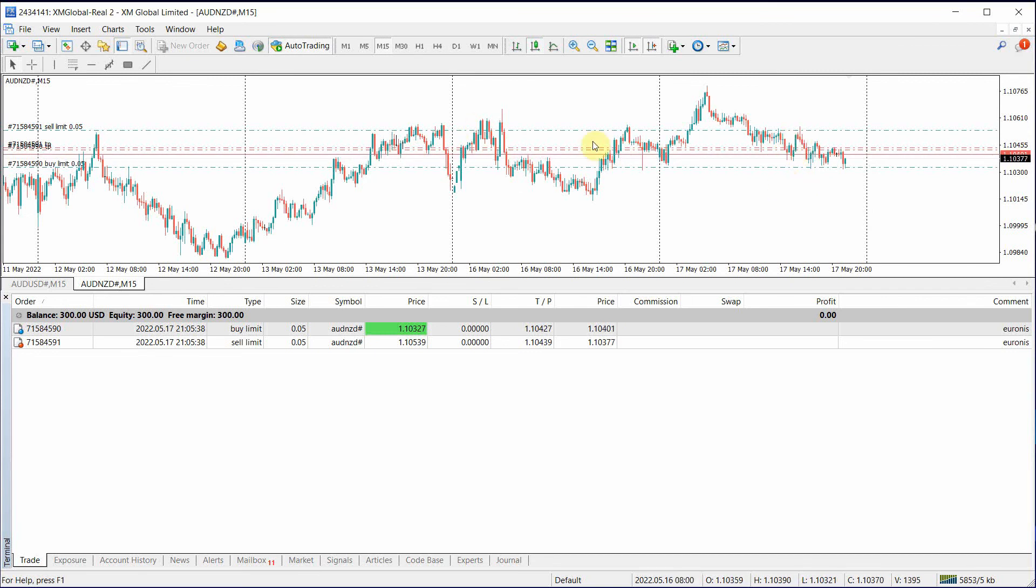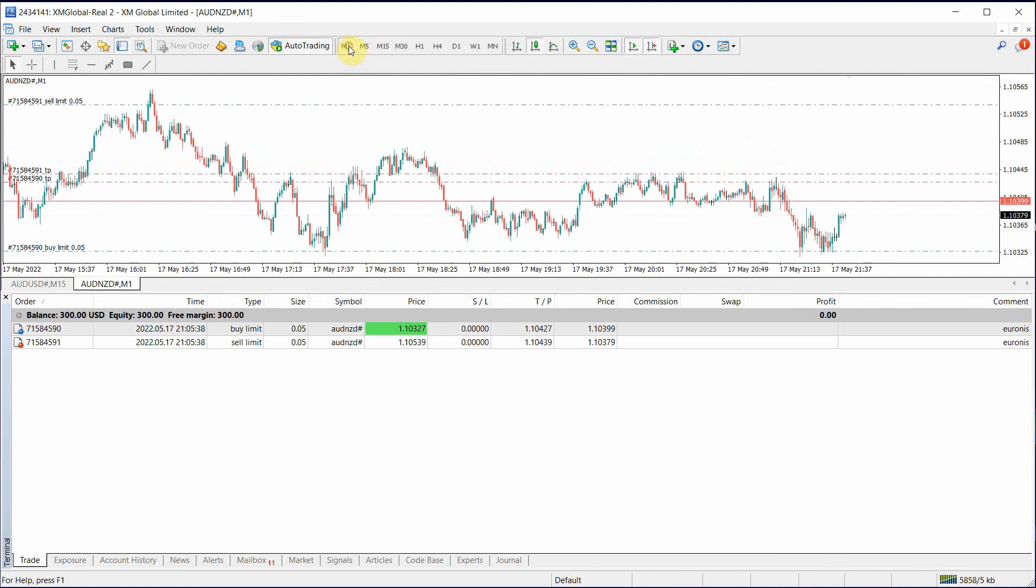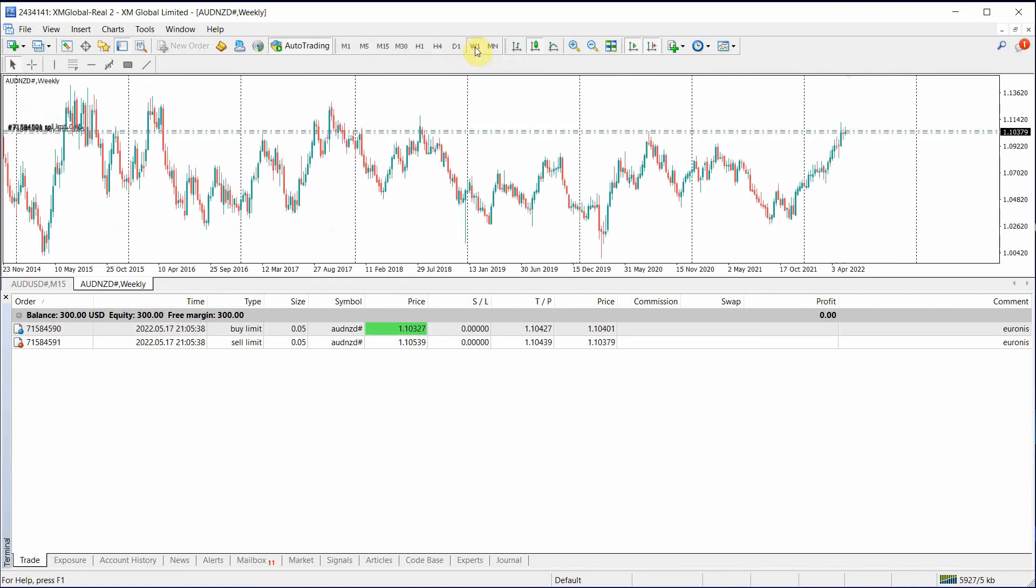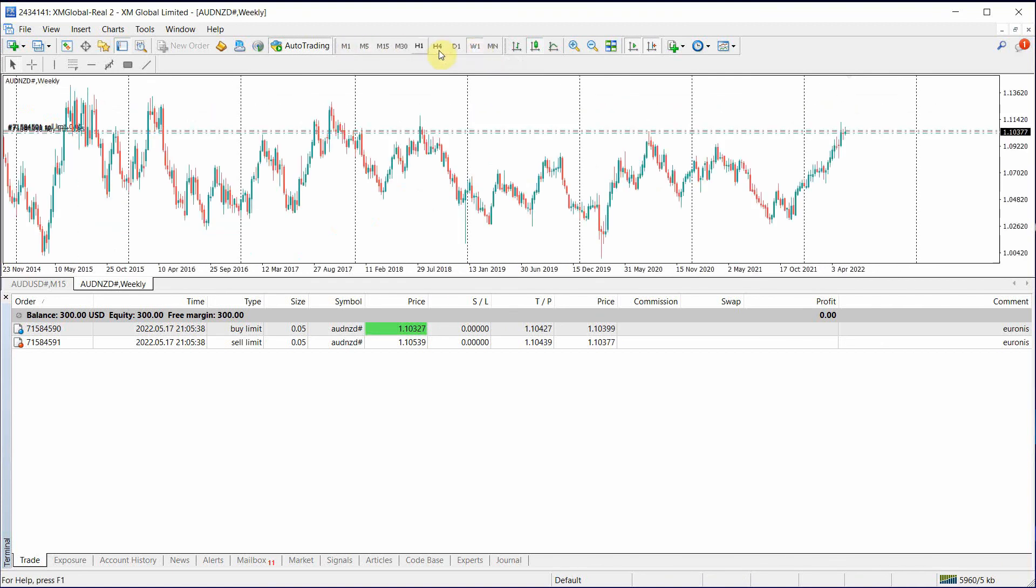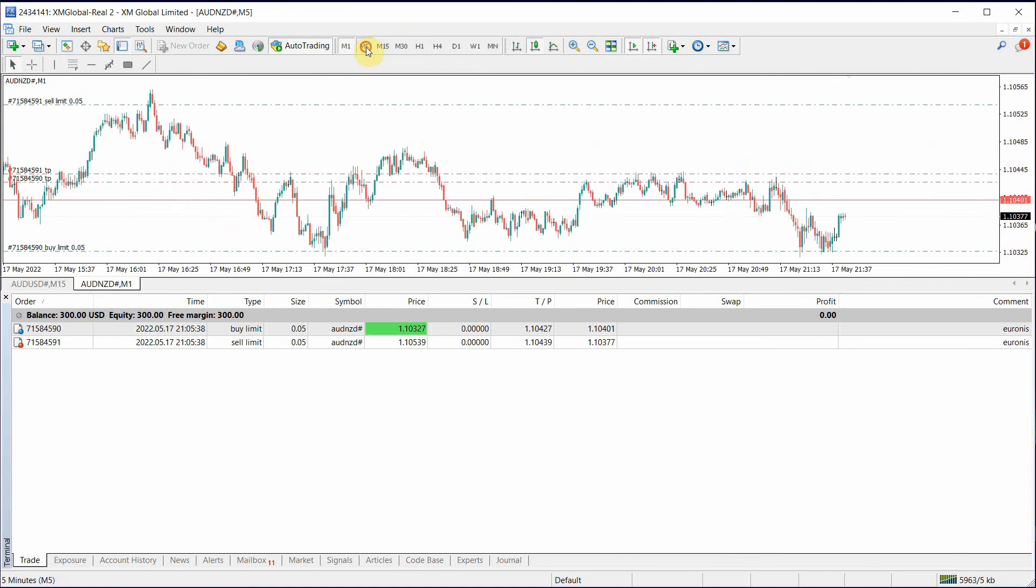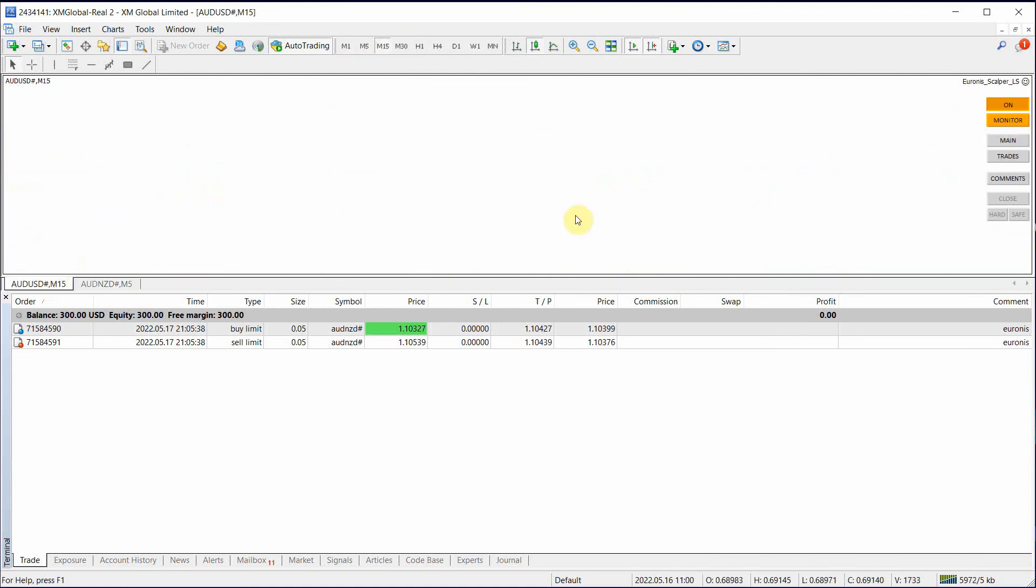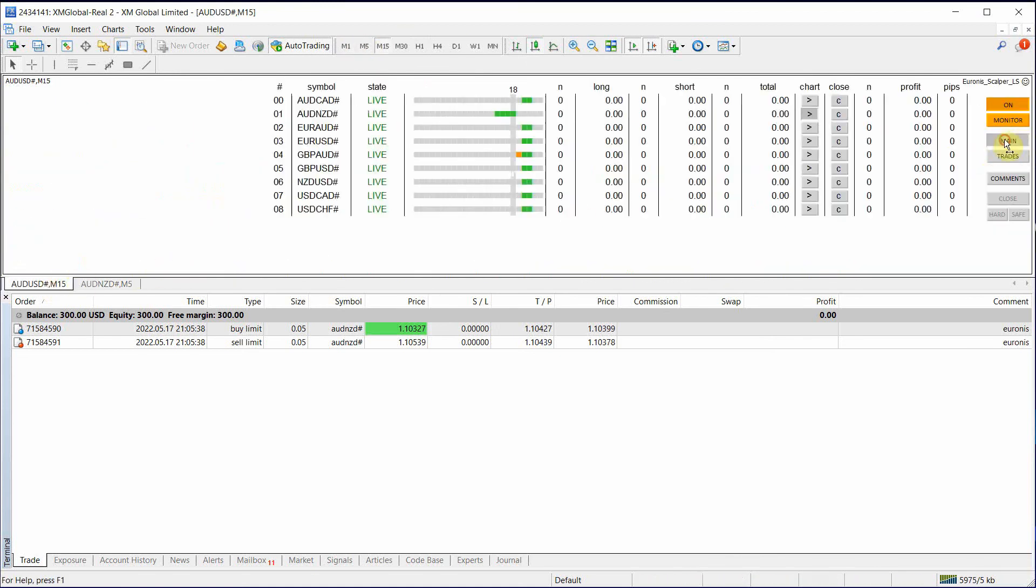And this is just a monitoring chart. So you can click M1, H4. You can do anything that you want here. Now we click main again.